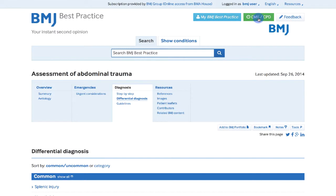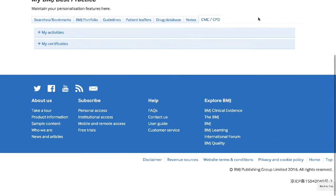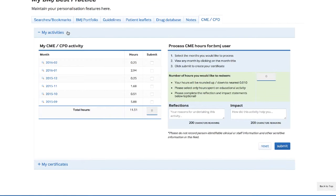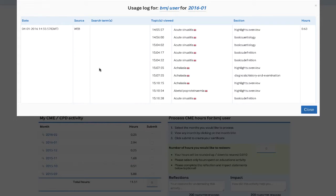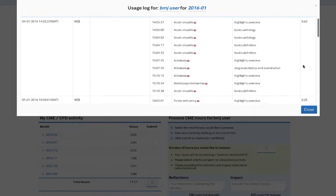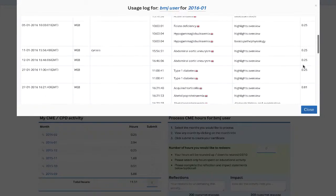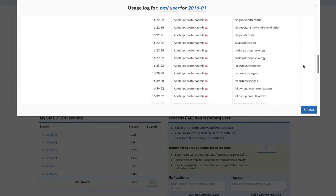By clicking on the CME CPD button, you'll be able to see an overview of your activities on a per-month basis. Click on a month to view a more detailed list of your activities for that specific month. This will open a pop-up that shows you what searches you have performed, topics that you have read, alongside timestamps and the total number of hours of activity.